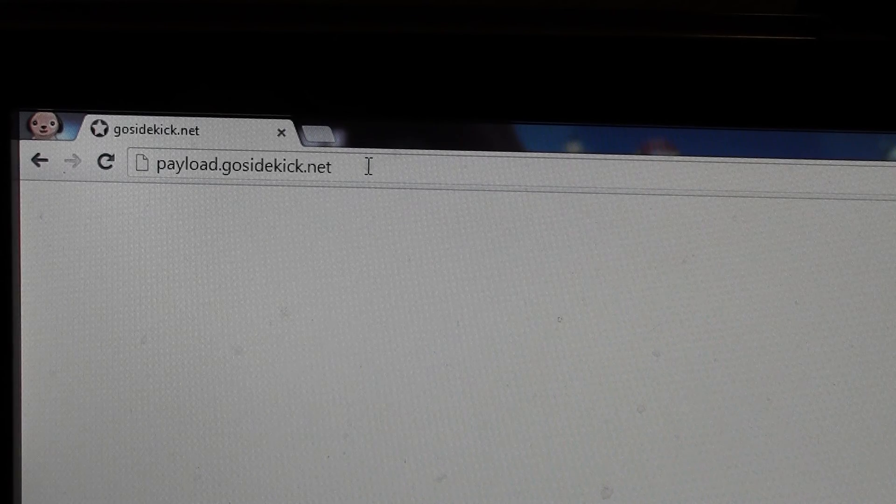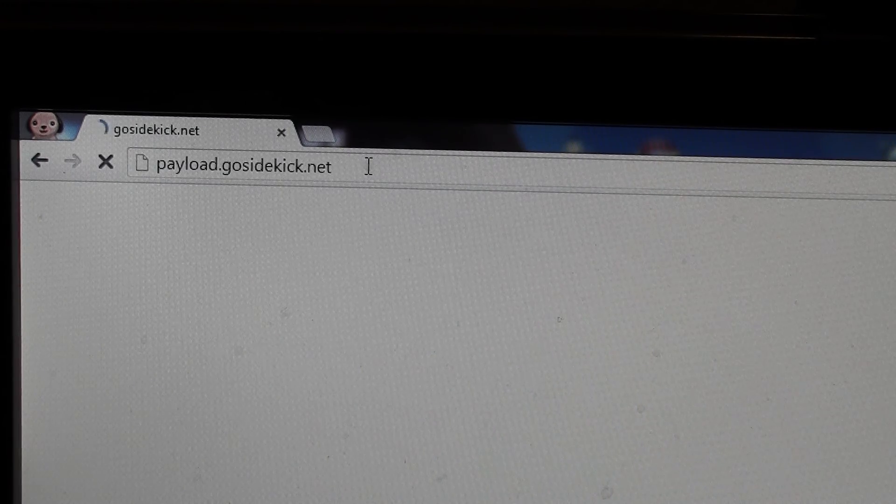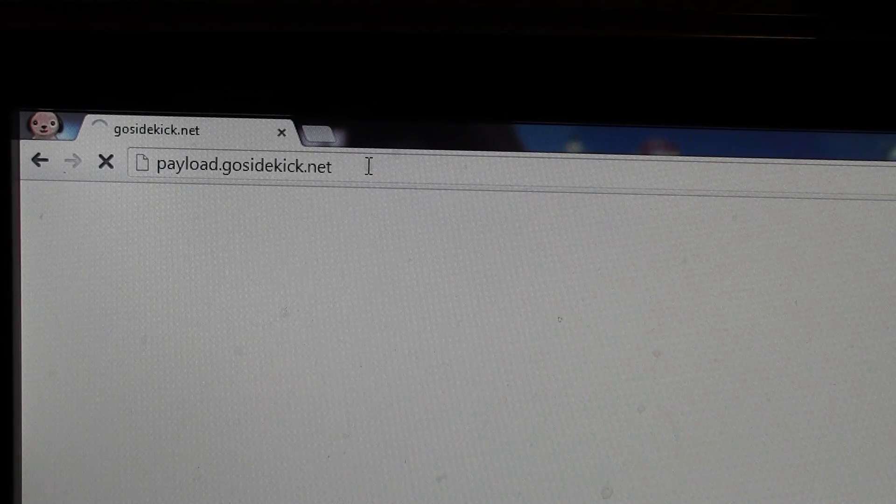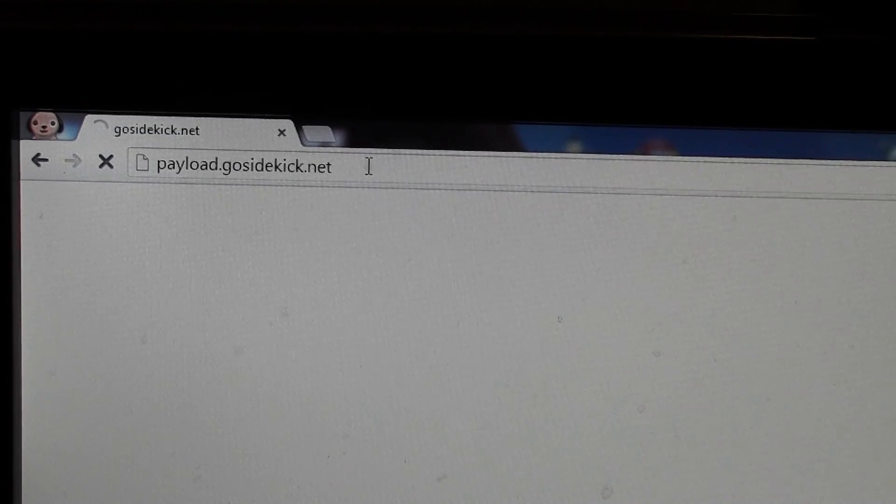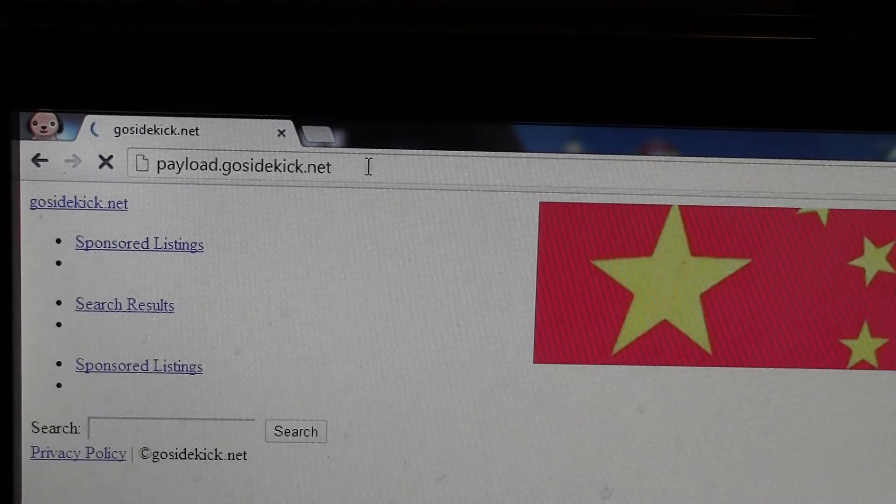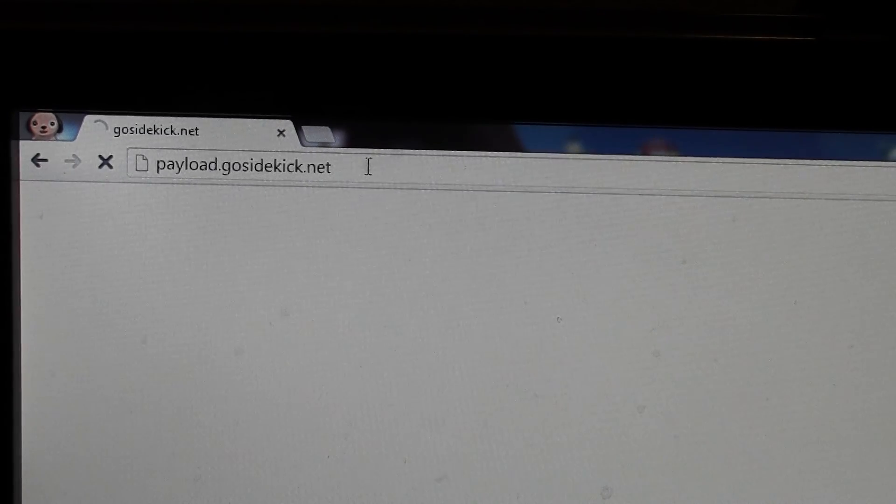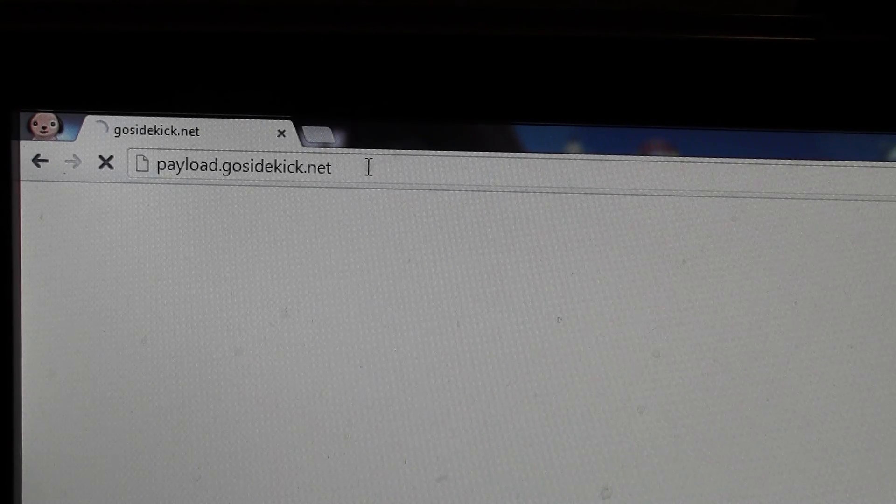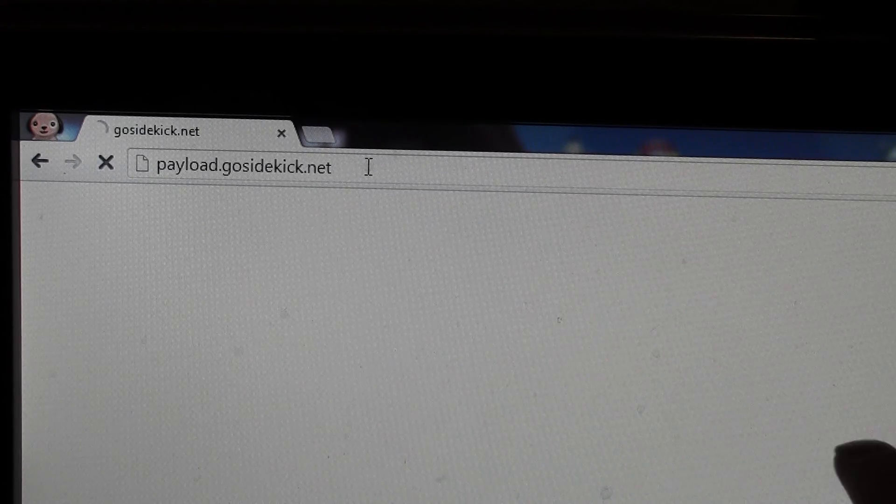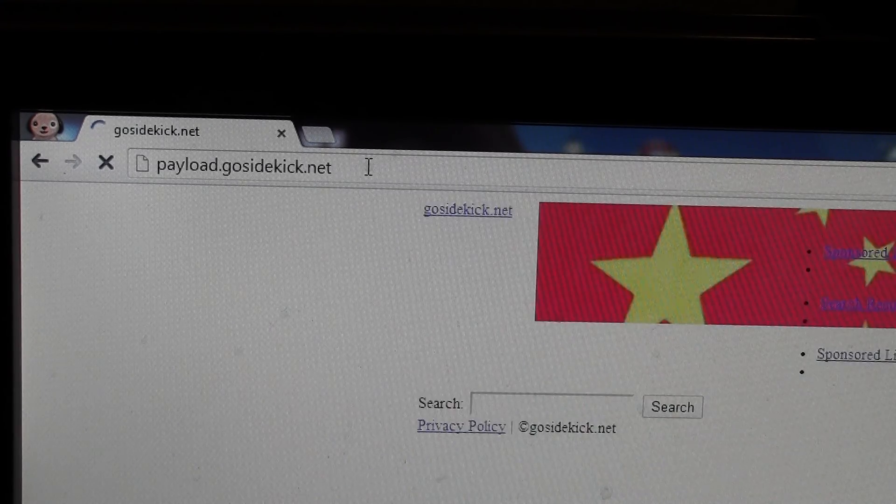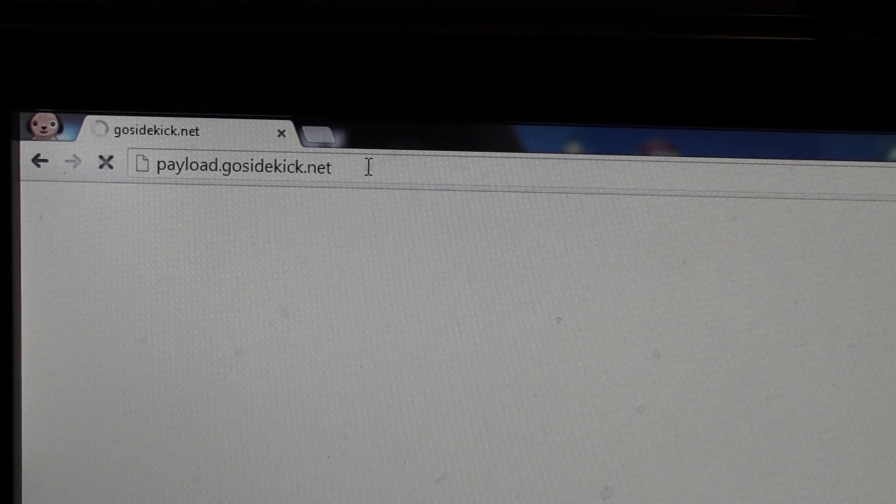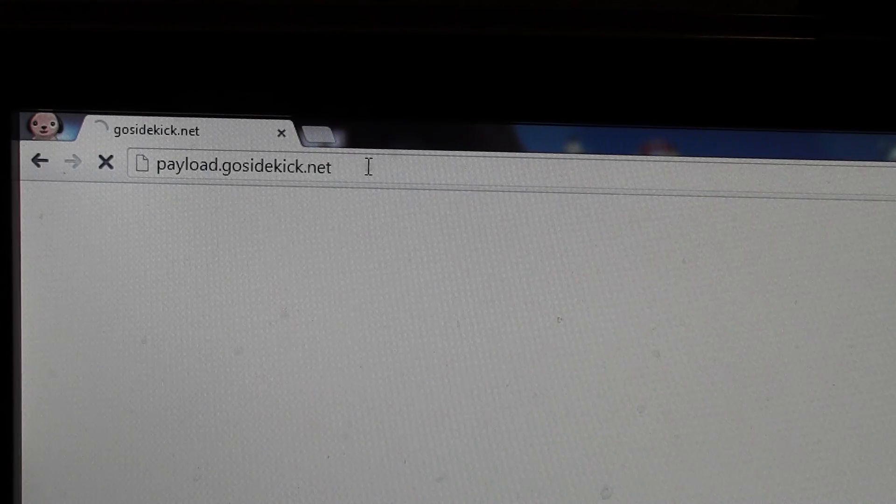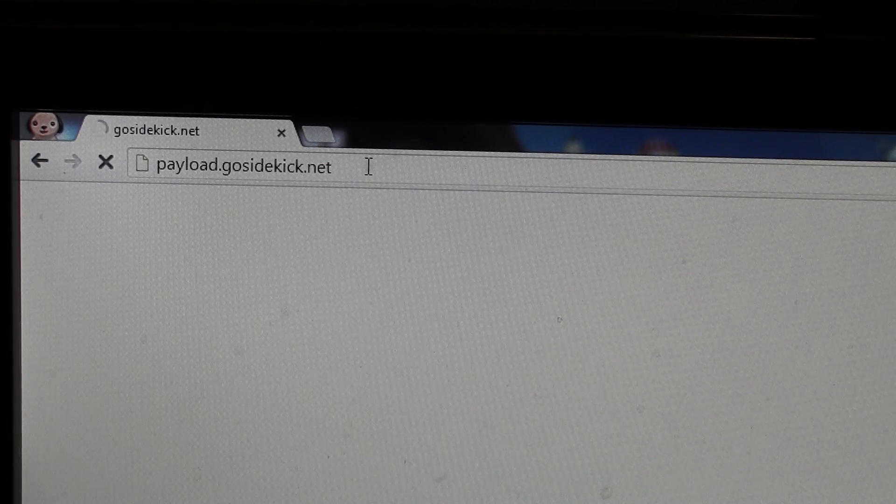It redirects to this payload.gosidekick.net, which is obviously some sort of malware because if it was legit, they wouldn't have named it that. You can see it begins to open what almost looks like a search engine, but it's not entirely opening.